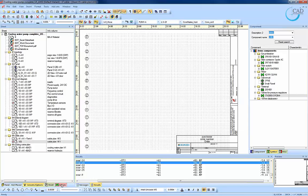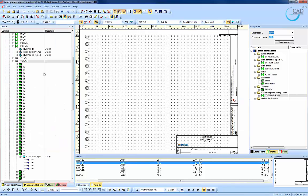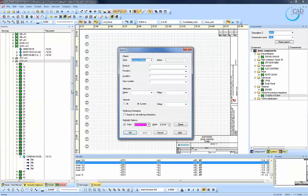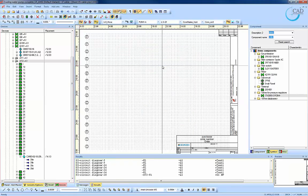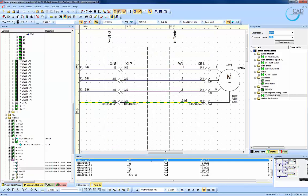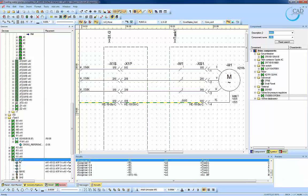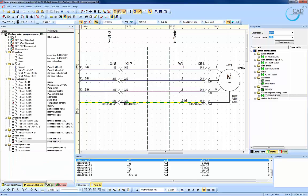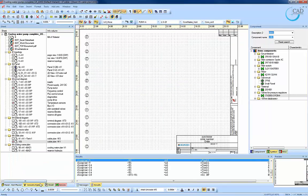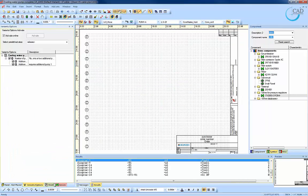We will search for the cable name W1 using the search command once again. So now that we have seen the cable connections of W1, we can now place the cable plan of it.